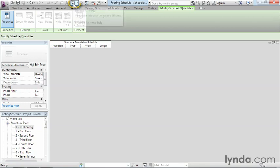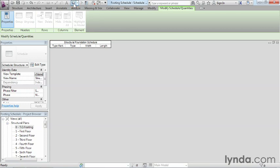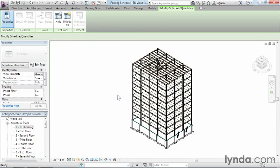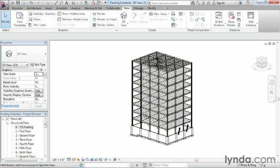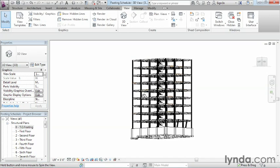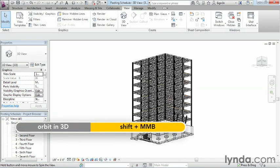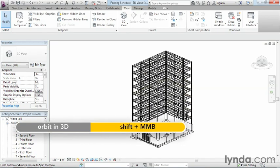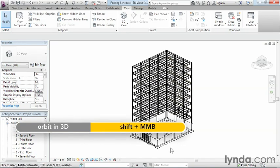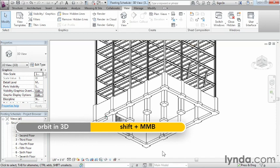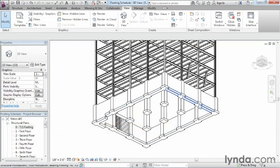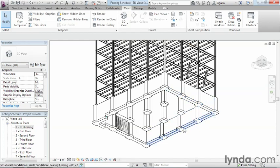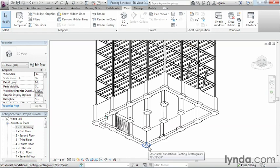If we come up here to the little house, the 3D view, and select on it, we can spin this around by holding down the shift key and the wheel on the mouse. We can see each of these footings or in particular, what we really care about are each of these rectangular shapes right here. We want each and every one of these to show up on the schedule.